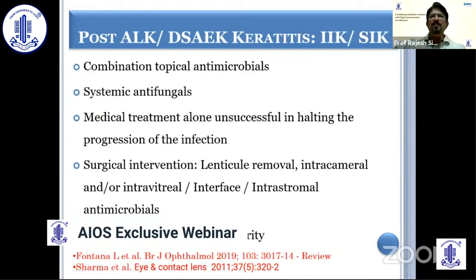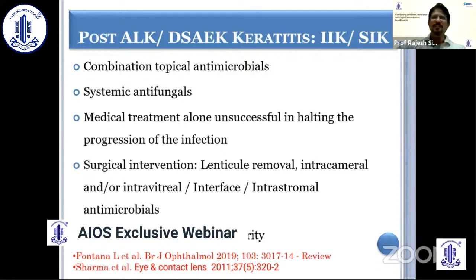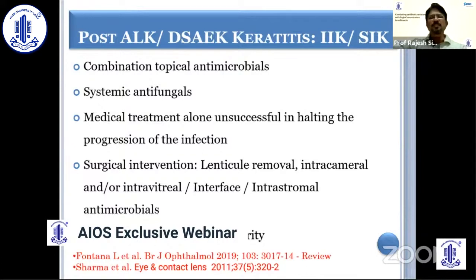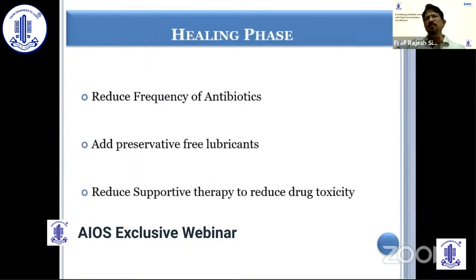Post-lamellar keratoplasty — post-DALK, DSAEK, or DMEK — which presents as interface or sandwich infectious keratitis, requires combination topical antimicrobials. If it is fungal infection, systemic antifungals must be given. Medical treatment alone is not very successful in the majority, and surgical intervention is needed. The minimum is to remove the lenticule first, since infection most often originates from the donor lenticule. Then intracameral, intravitreal, interface, or intrastromal antimicrobials can be used. In cases of marked infection, emergency therapeutic penetrating keratoplasty may be required to achieve resolution.